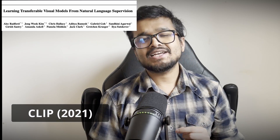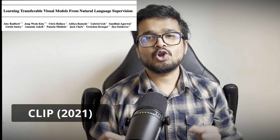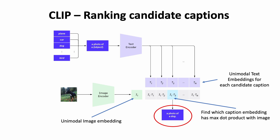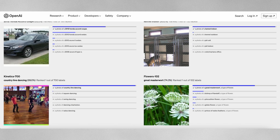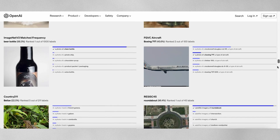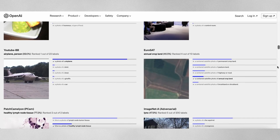CLIP is OpenAI's version of contrastive pre-training on a new dataset they created called Web Image Text, which contains 400 million image-text pairs. After training, the model can input an image and a list of candidate captions and then output a confidence score for each of the captions. CLIP demonstrated zero-shot learning, meaning it could recognize objects even though it wasn't directly trained on them.